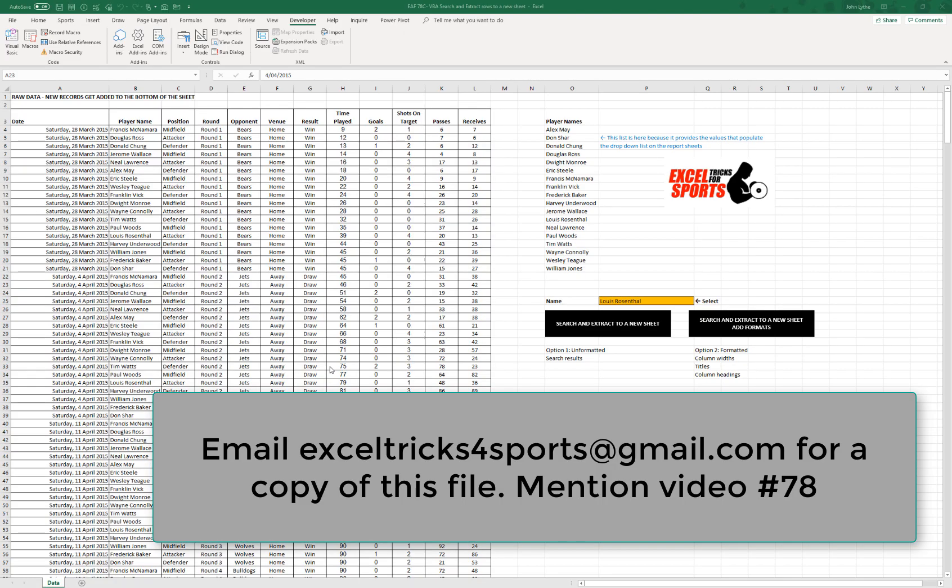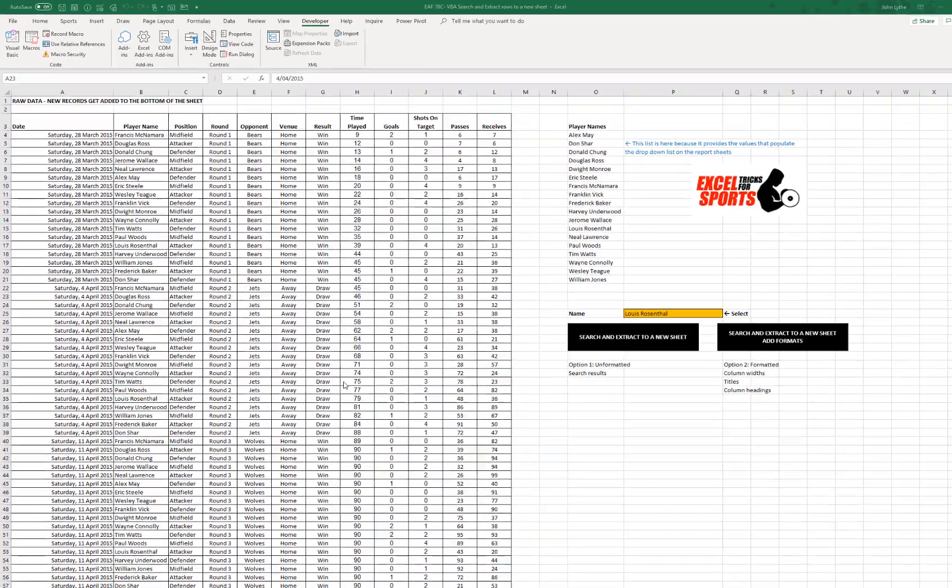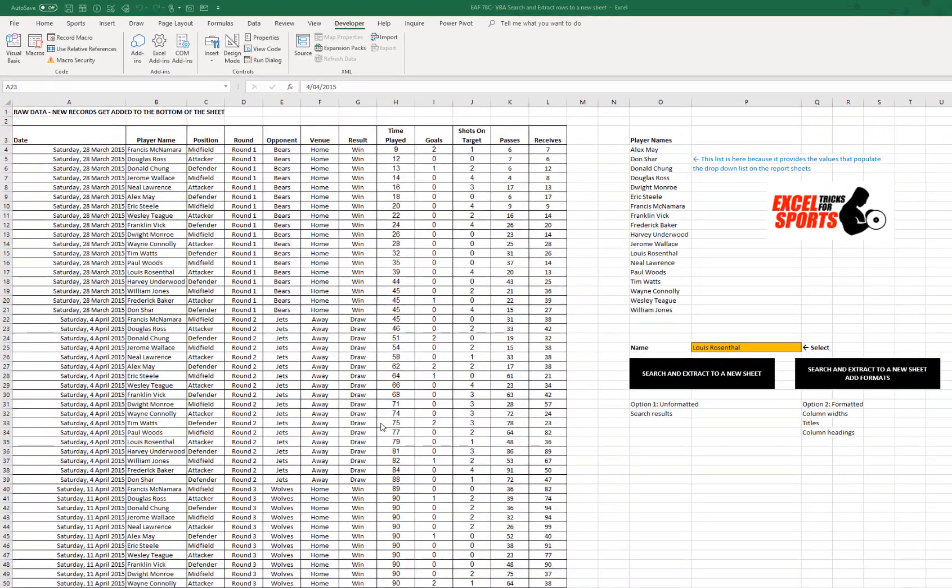Thanks for clicking on this video. It is a follow-up to some previous ones where we have used VBA to extract rows from a data set that meets our criteria.